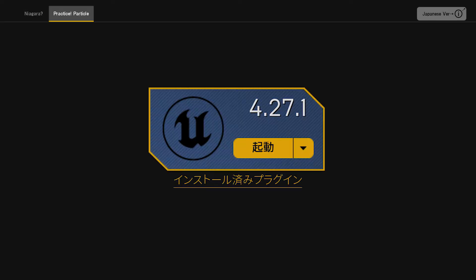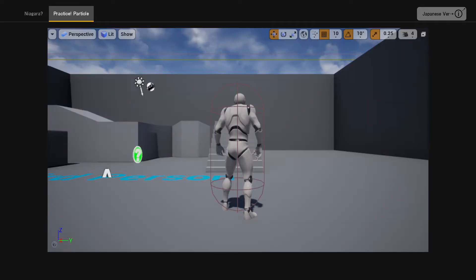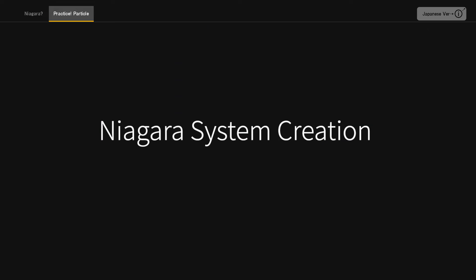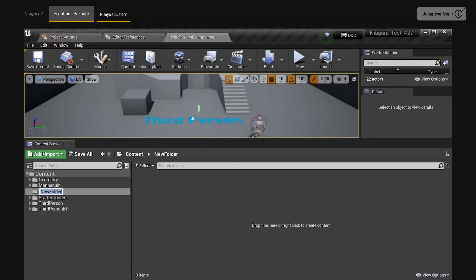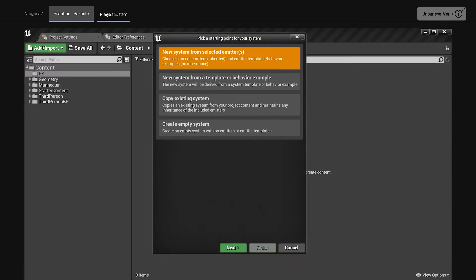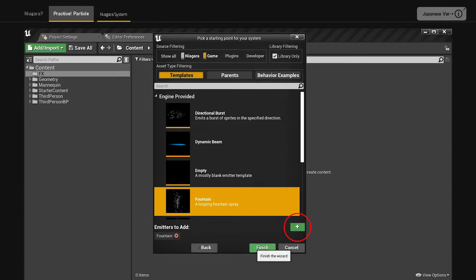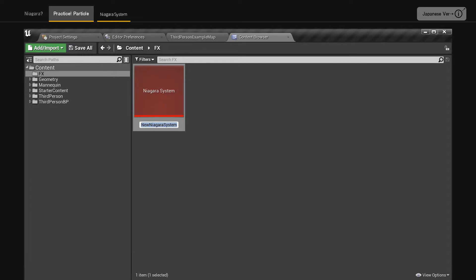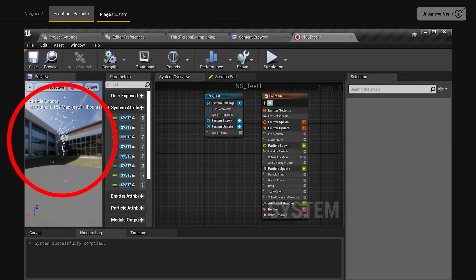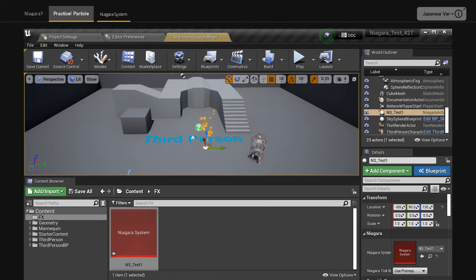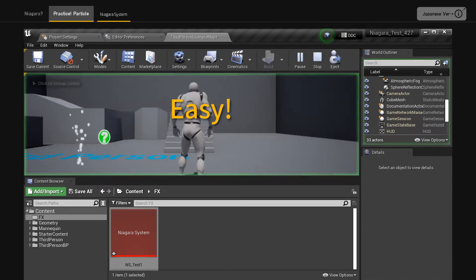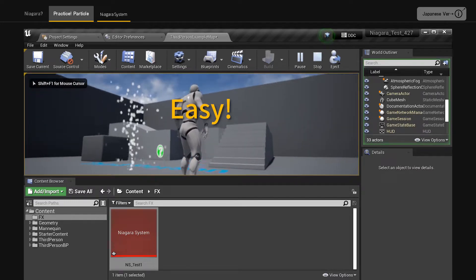Practice creating particles with Niagara. Launch UE4 4.27.1 and select the third-person template. Create an FX folder and in it right-click, FX, select Niagara system. Select new system from selected emitters. Choose fountain. Double-click or click the green plus button to add an emitter. Press Finish to create the Niagara system. I changed the name to NS underscore test1. You can see a simple fountain particle. Drag the created NS underscore test1 to the viewport and the fountain particle will be generated.